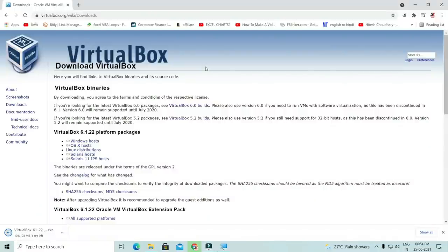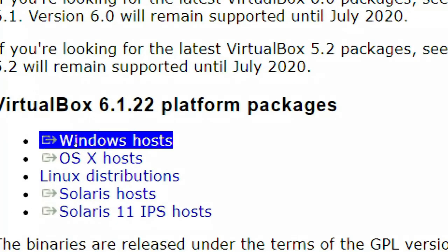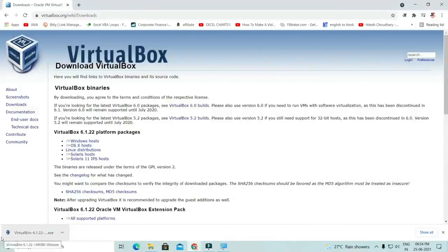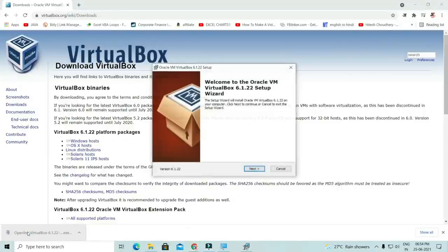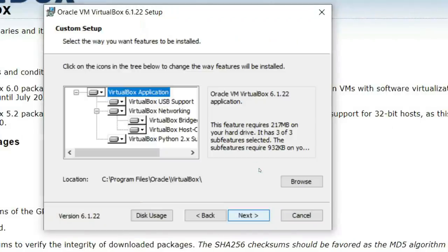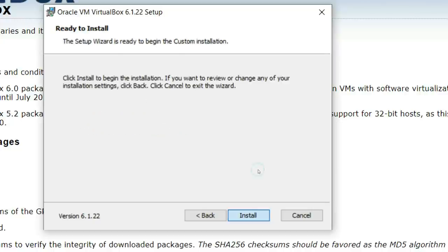To install Windows 11 on our system, we need to download VirtualBox. I have already downloaded it. You will click on Windows 11, and you will see the VirtualBox setup. After that, you will install VirtualBox.